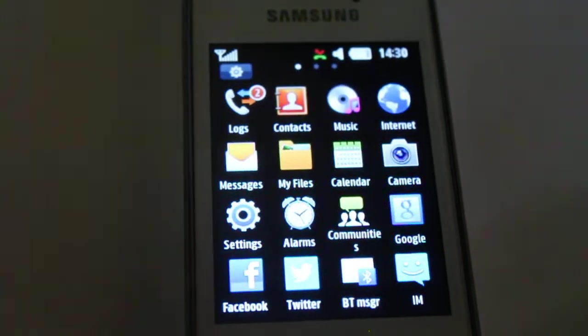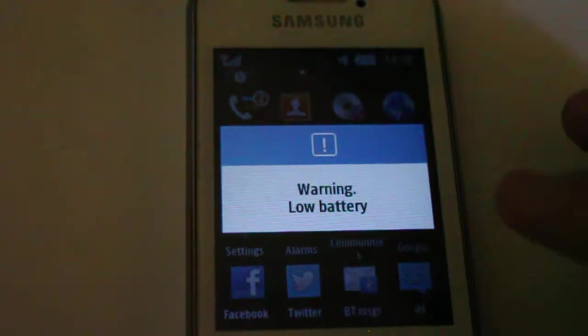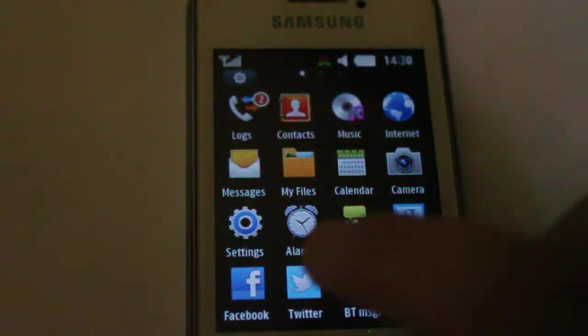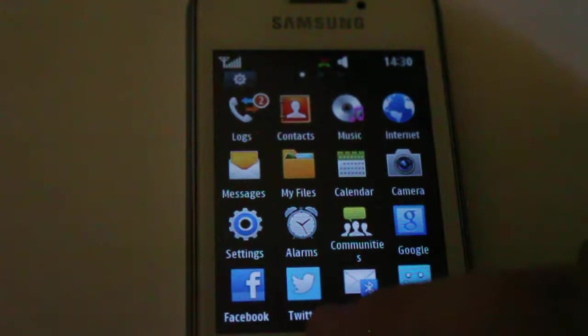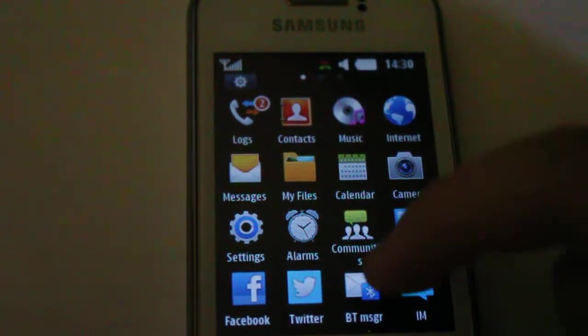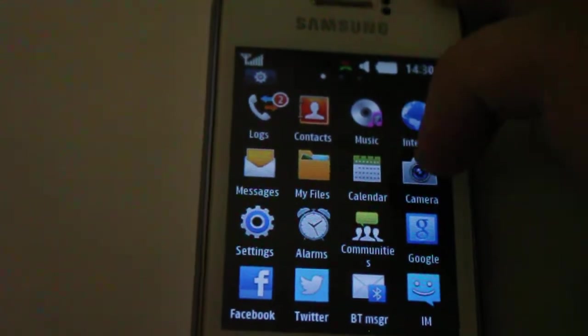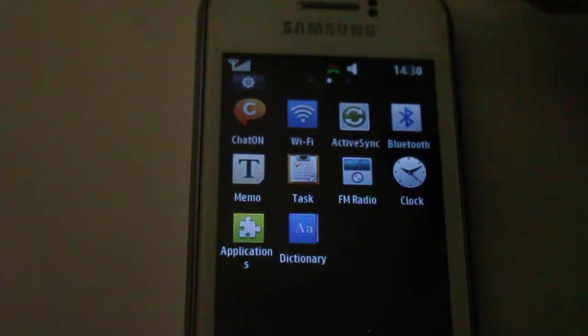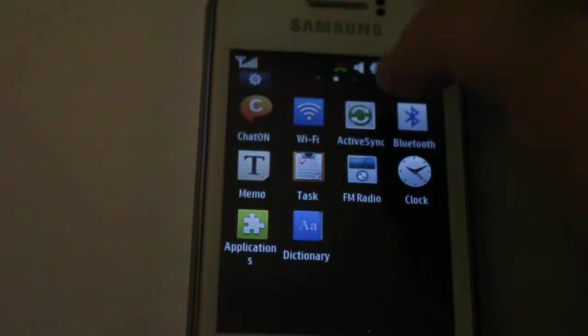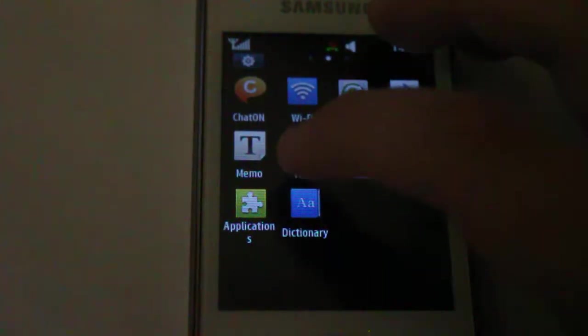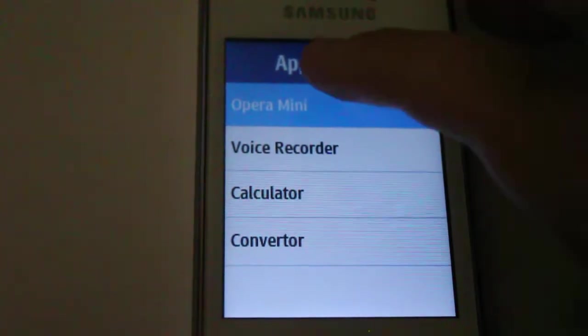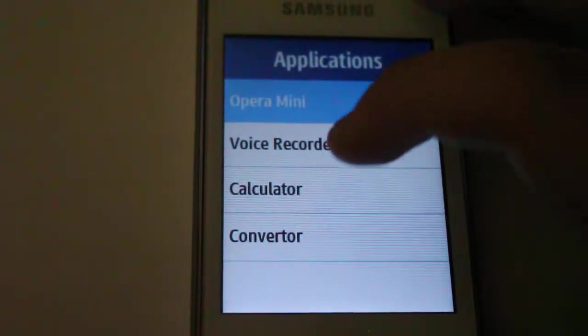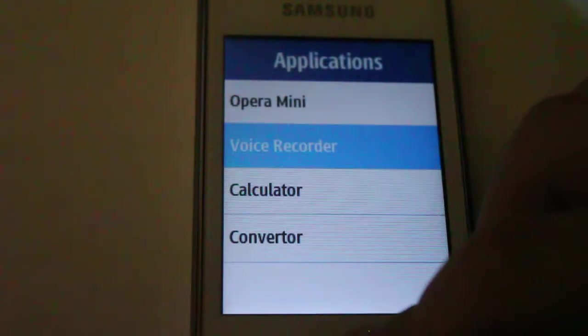You have Facebook, alarm, oh wow. You have Twitter, instant messenger. You have WiFi. Active Sync, Bluetooth, memo, voice recorder, FM radio. So, I'm going to see applications. Oh, what? It's just three. Opera Mini, voice recorder, calculator, converter. Yeah, you know. I didn't want to by the way. Nope.